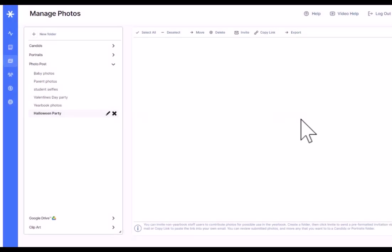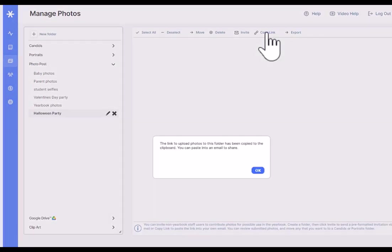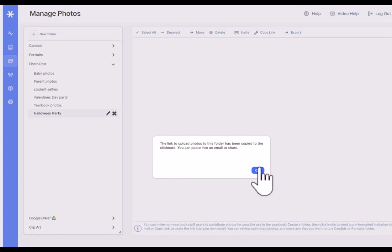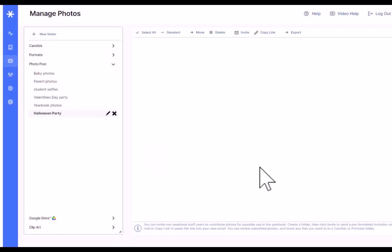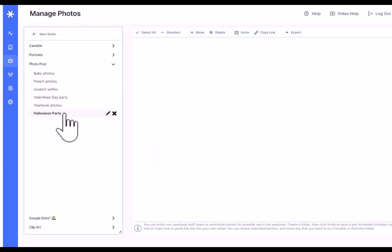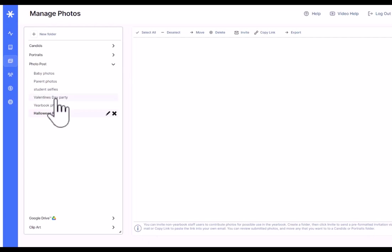The other thing that you can do is just copy the link. And so if you copy the link, it just copies it to my clipboard and now you can just paste it into an email to share. And again, when they click on the link, they'll be taken back to this folder where they can click upload and upload their photos.